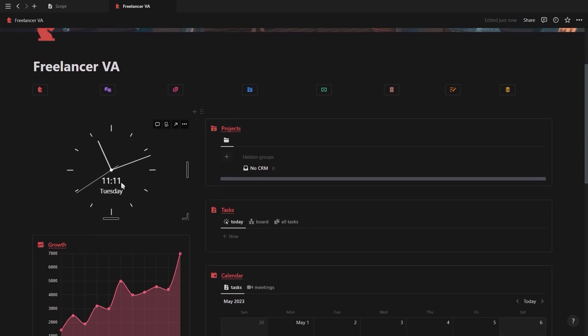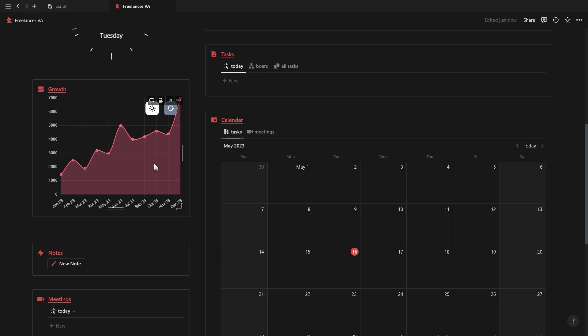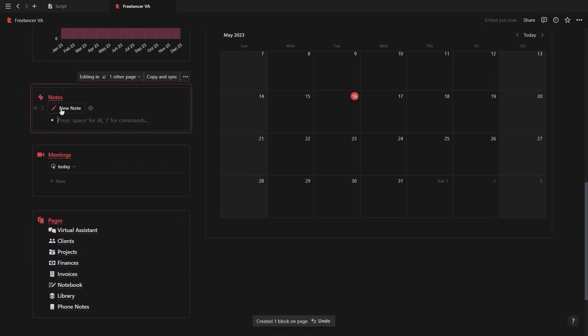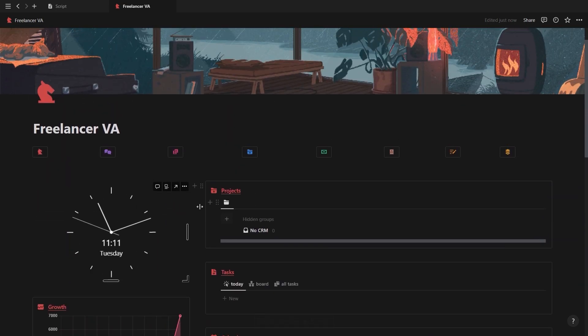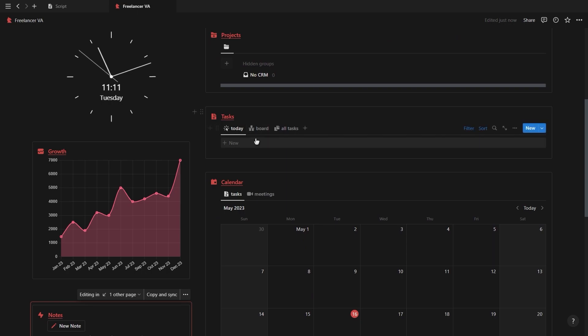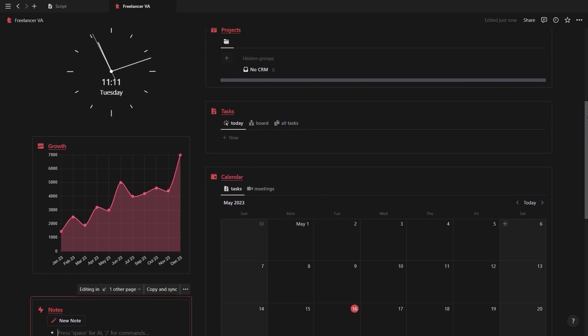Then on the left you have a clock widget, a line graph showing your monthly profits throughout the year, a quick notes section, your meetings database, and then all of your individual pages. Then on the right you have your projects, your tasks for each project, as well as a calendar view showing both your tasks and upcoming meetings.